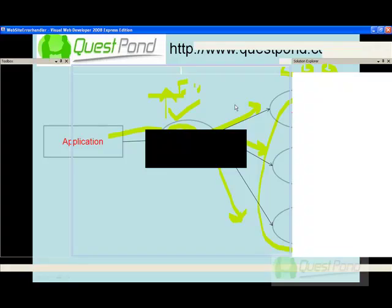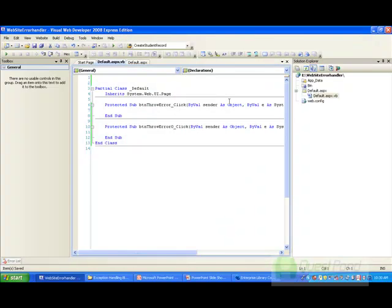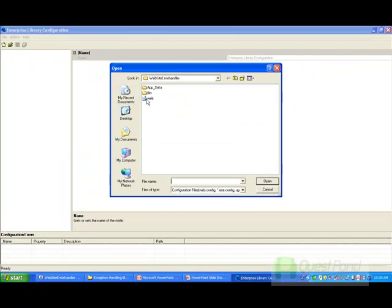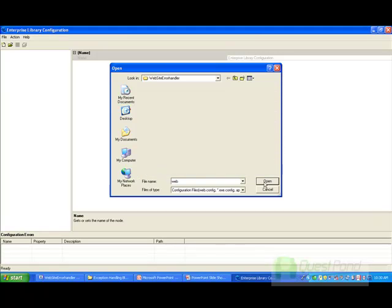Here is my project, and this is my config file. I will go and open my Enterprise Configuration and open the Web Config file.